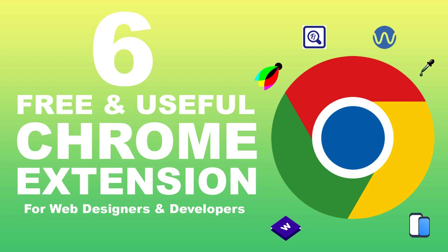In this video, I will be showing you six free, useful Chrome extensions for web designers and developers.